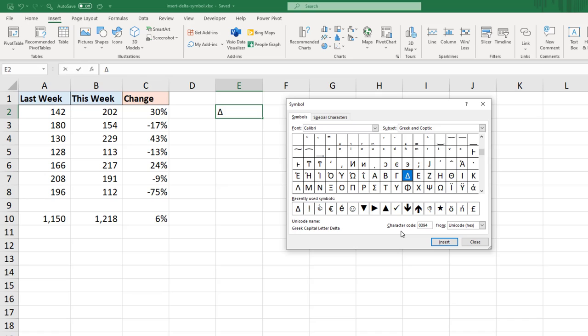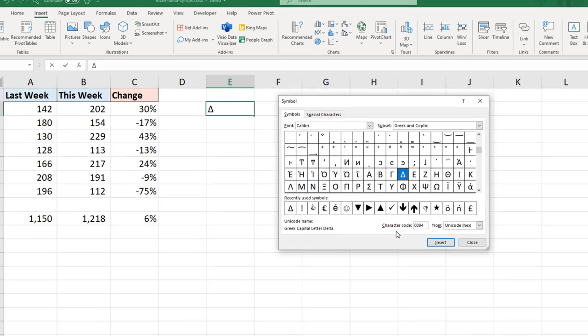But before we do that let's look at another symbol because although we talk of inserting the delta symbol, it's more common in Excel to use the black pointing arrows. These arrows are filled and we can easily change their color for better and more effective presentation on our dashboards and reports.